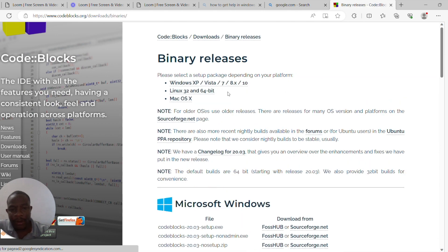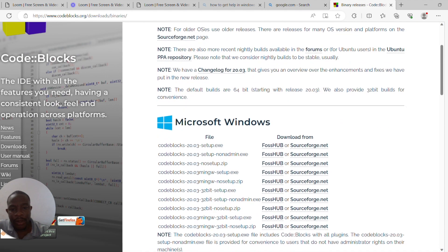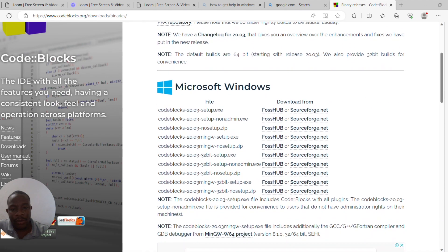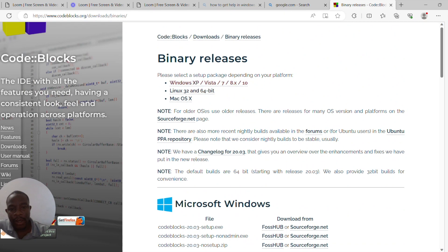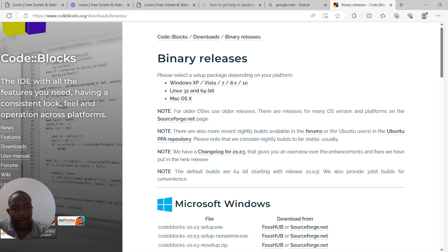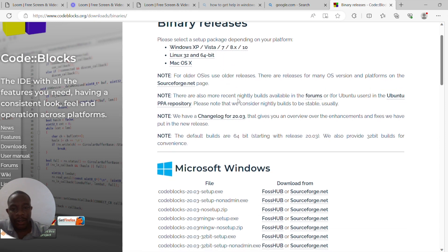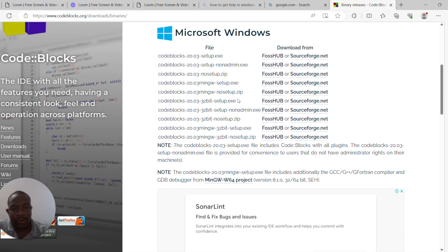By clicking on the binary release, it will bring you to a page where we have different versions for different operating systems. Here I'll talk about the Windows release. So when you scroll down to where we have the Windows setup,